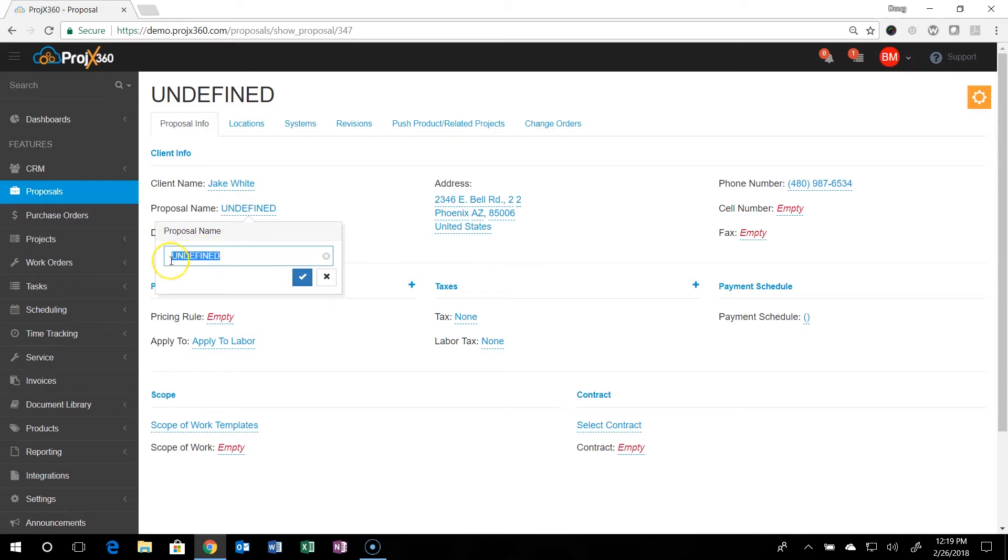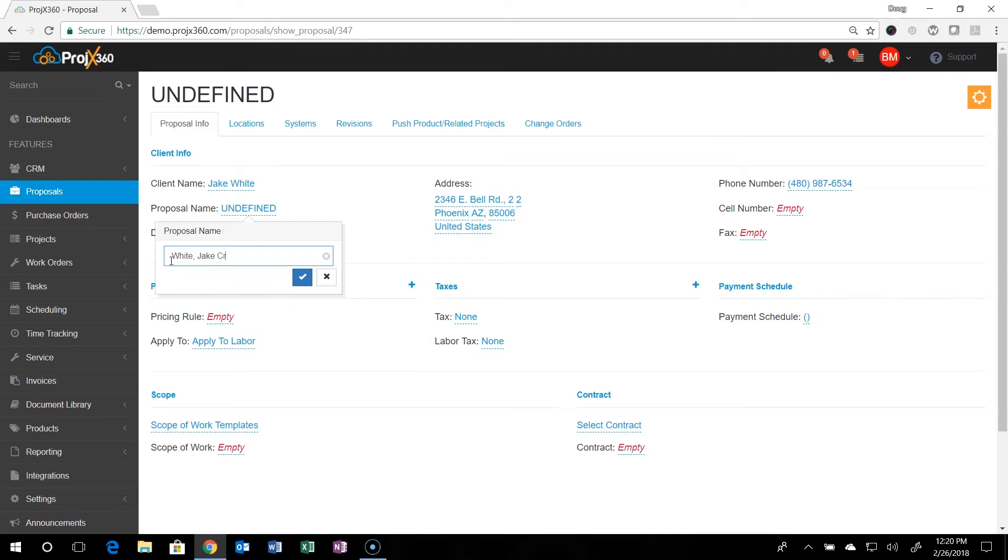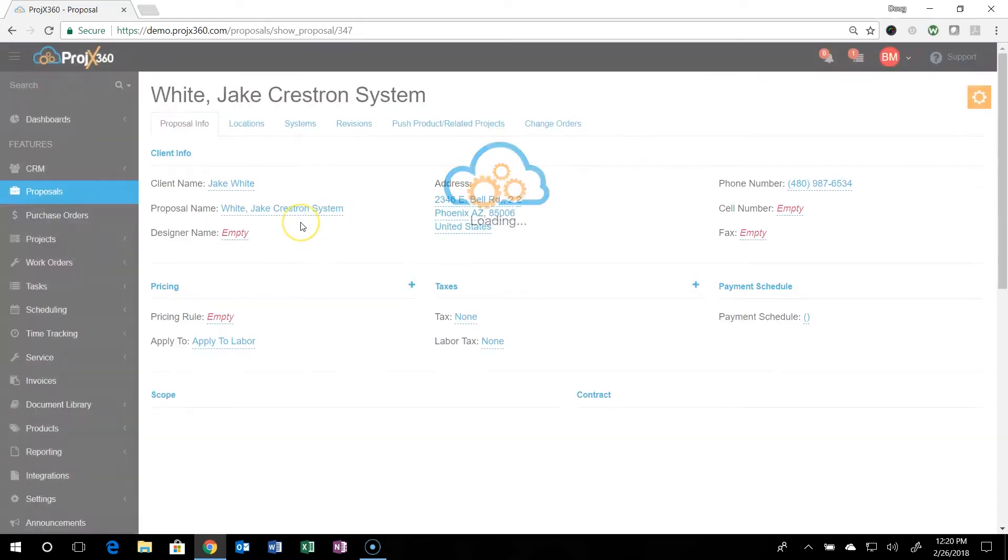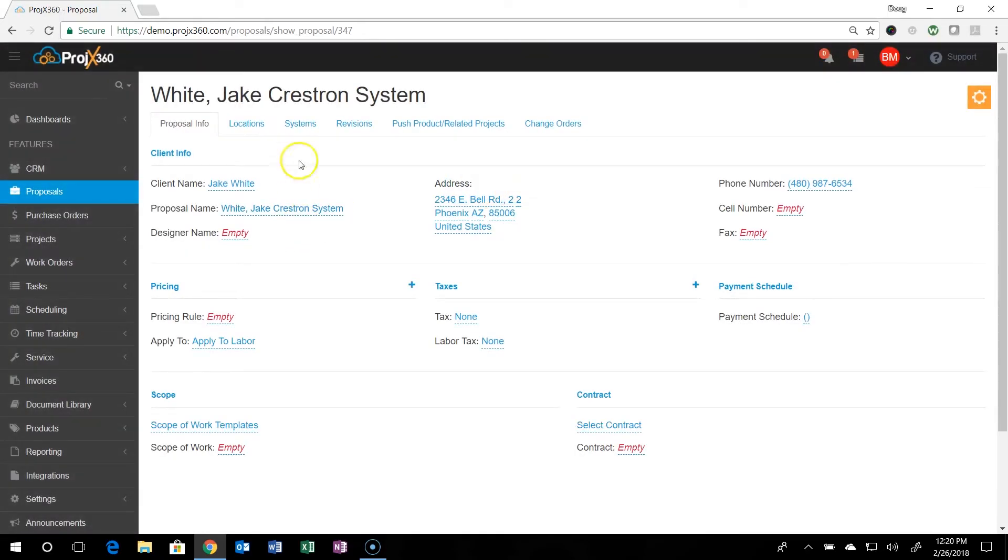So in this case, the client's name is Jack White. So I'm going to go White and Jake. And then let's say we're building a Crestron system for them and hit save. And now we have a title for this proposal.